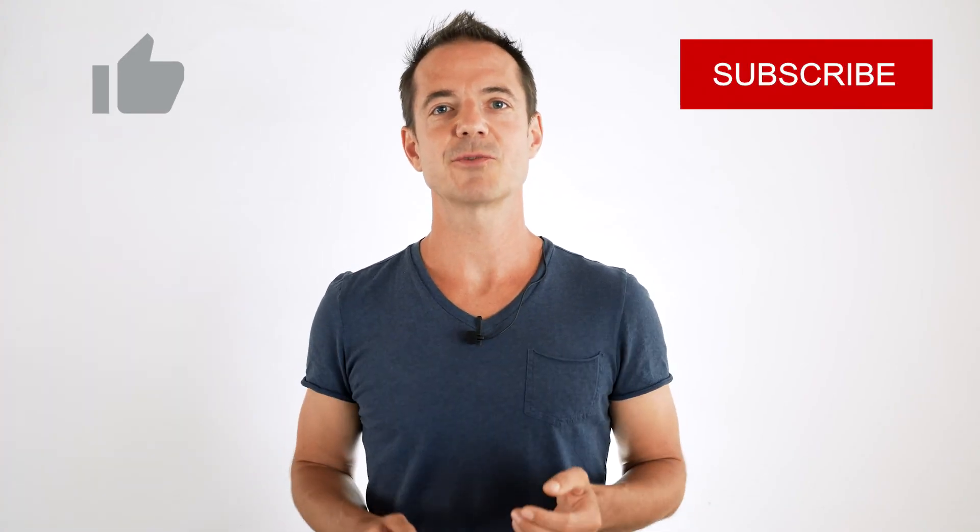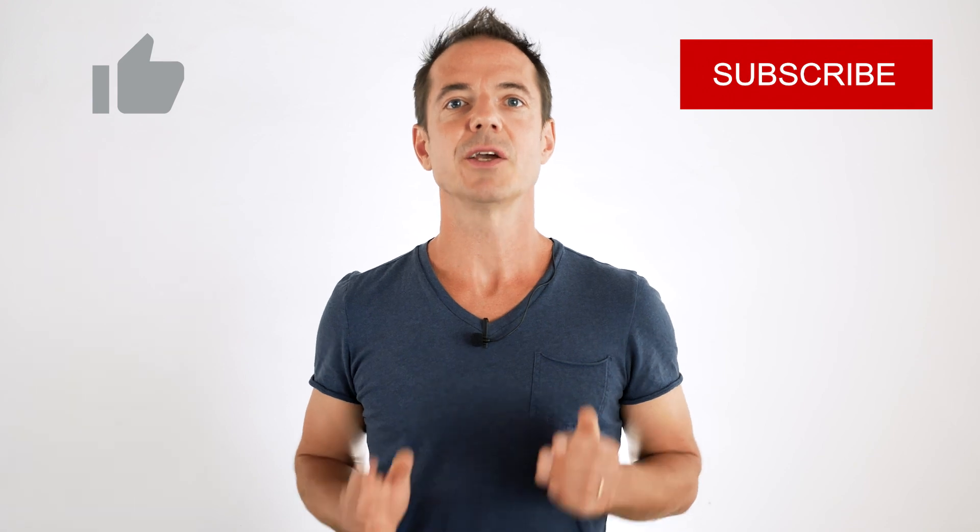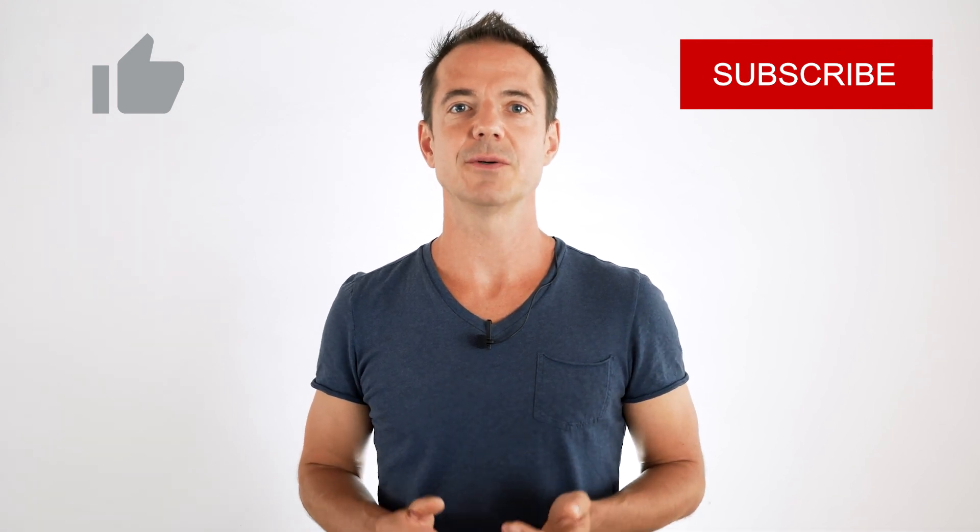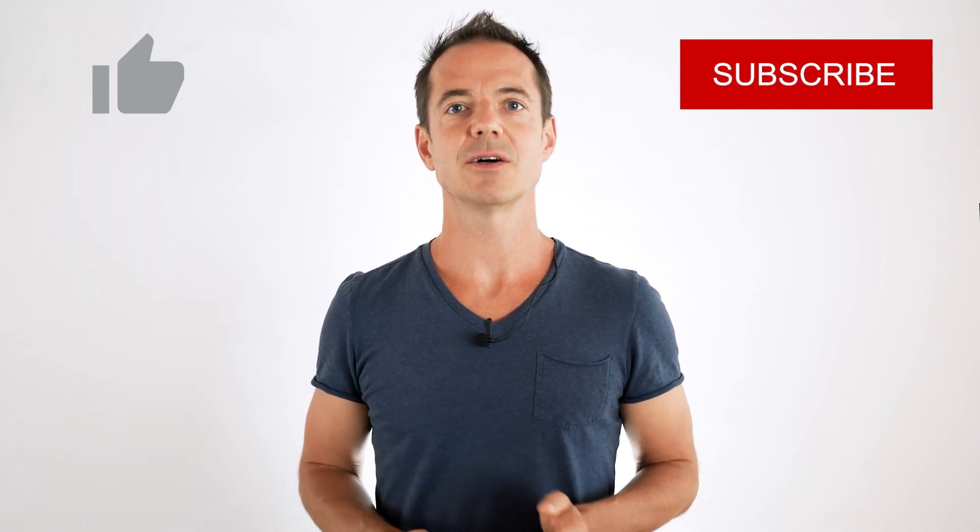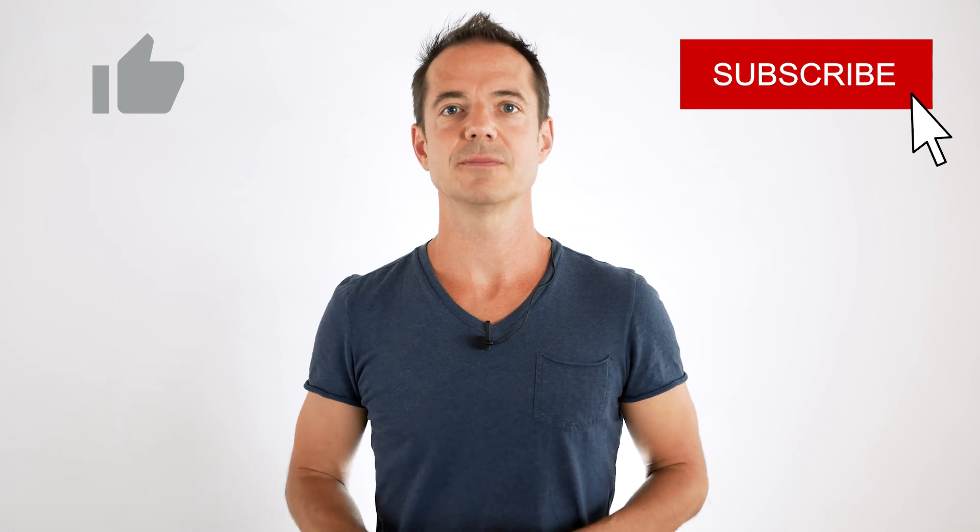If you like this video, subscribe to my YouTube channel right now. That way, you won't miss my next sorting algorithm video. Just click on the subscribe button below this video.